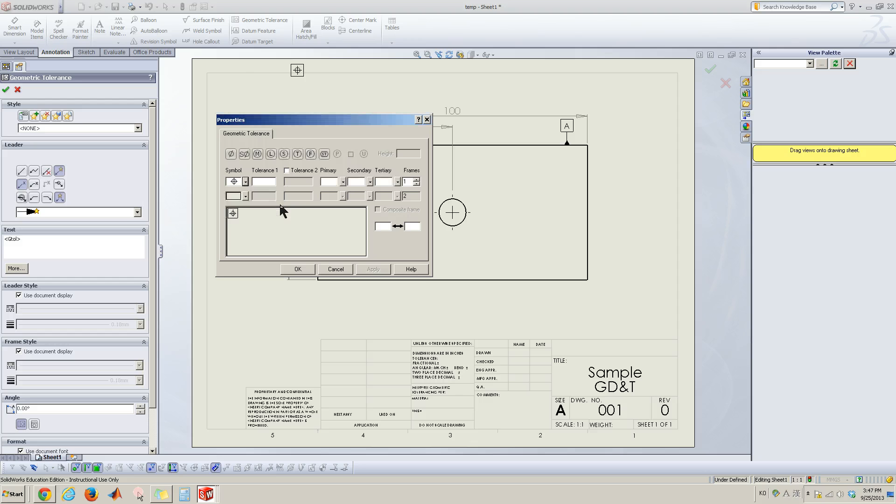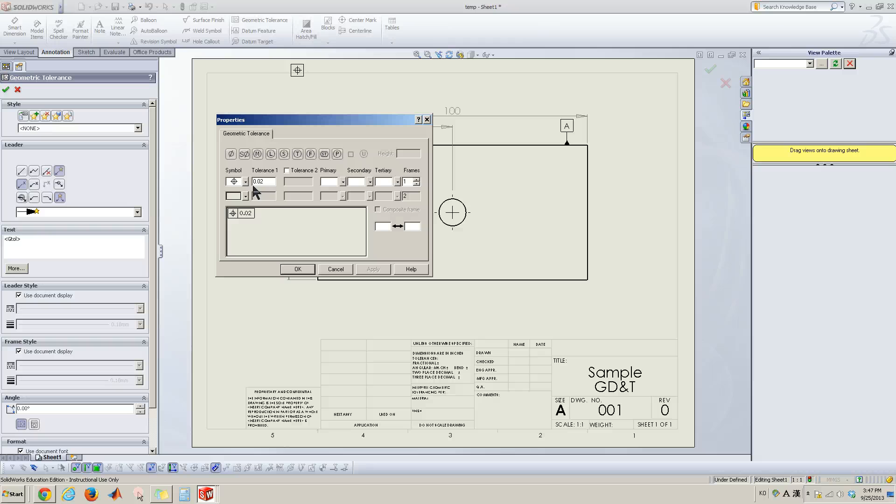But at this moment, I'm going to use the position. And then here's the tolerance. Let me put some points, 0.02.